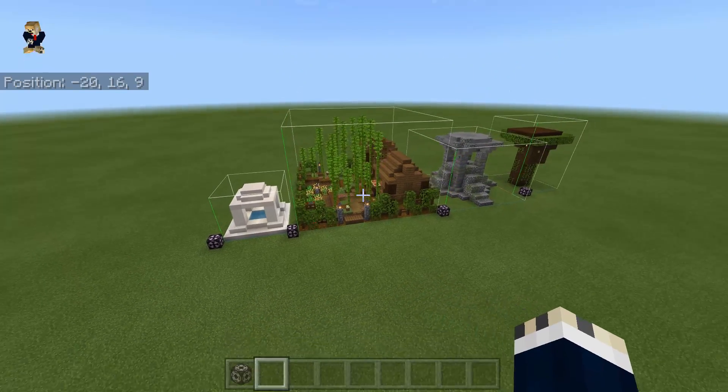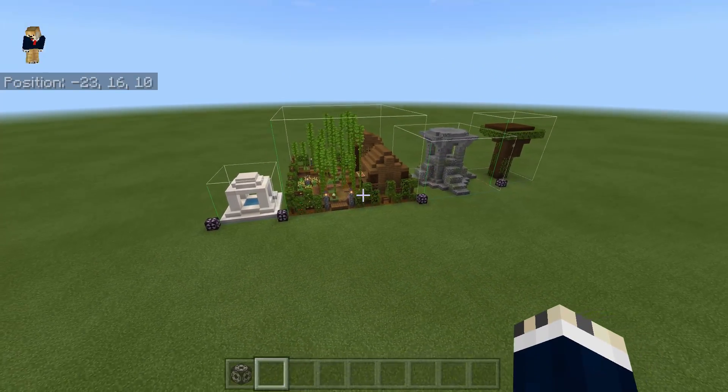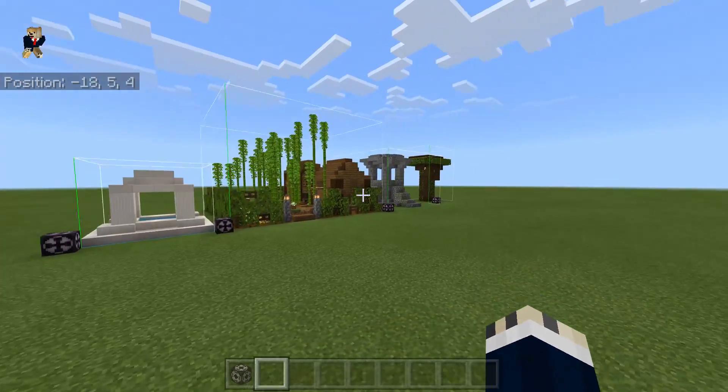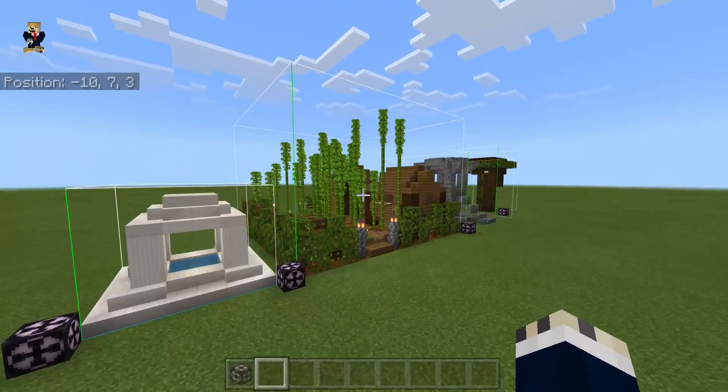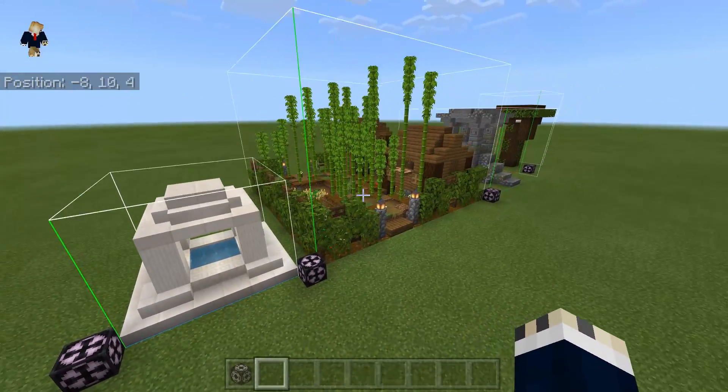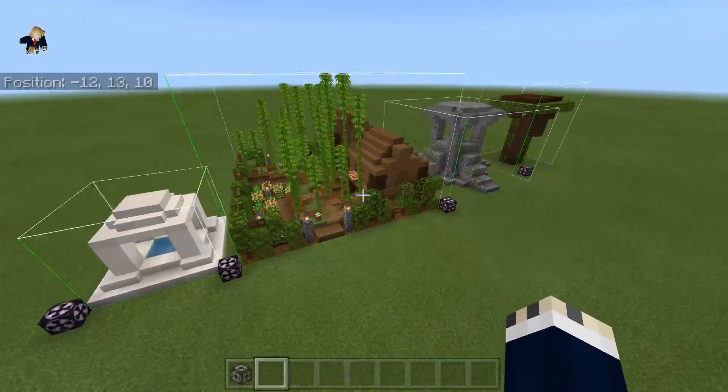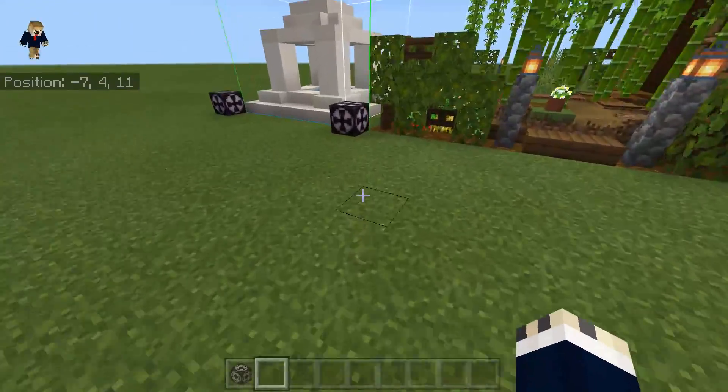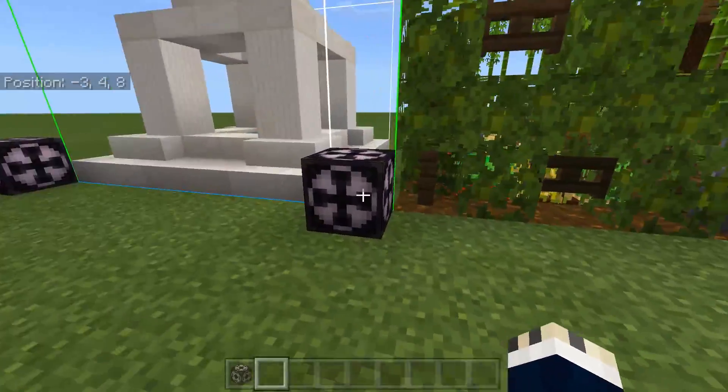Hi everyone, welcome back to another video. Today I am going to be showing you how to save and export your structures in Minecraft using the structure blocks.